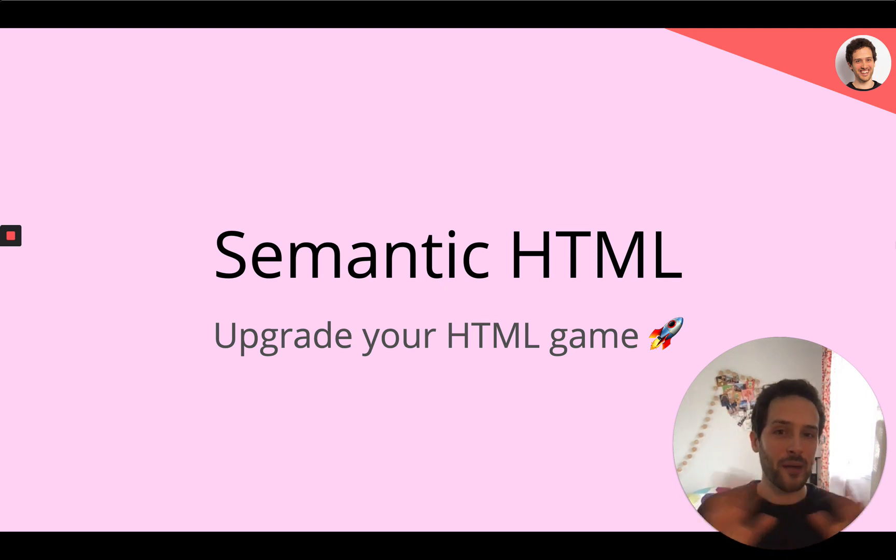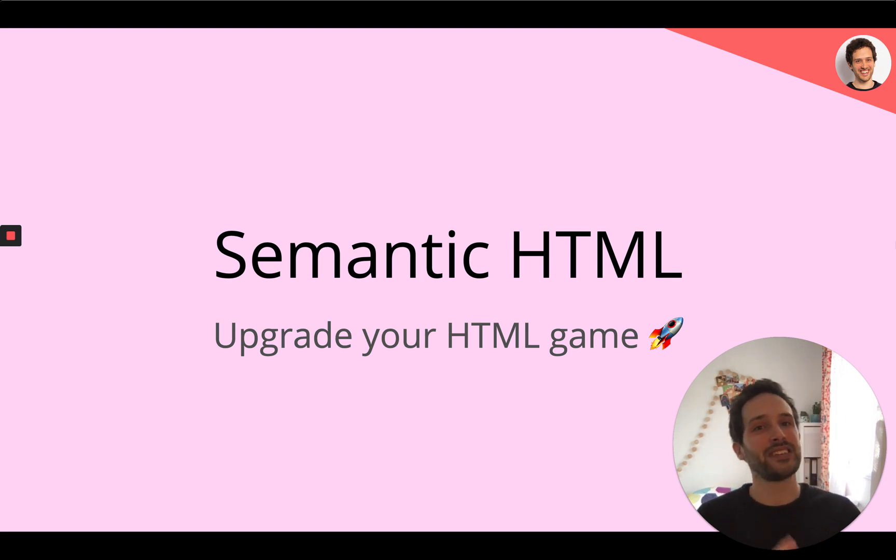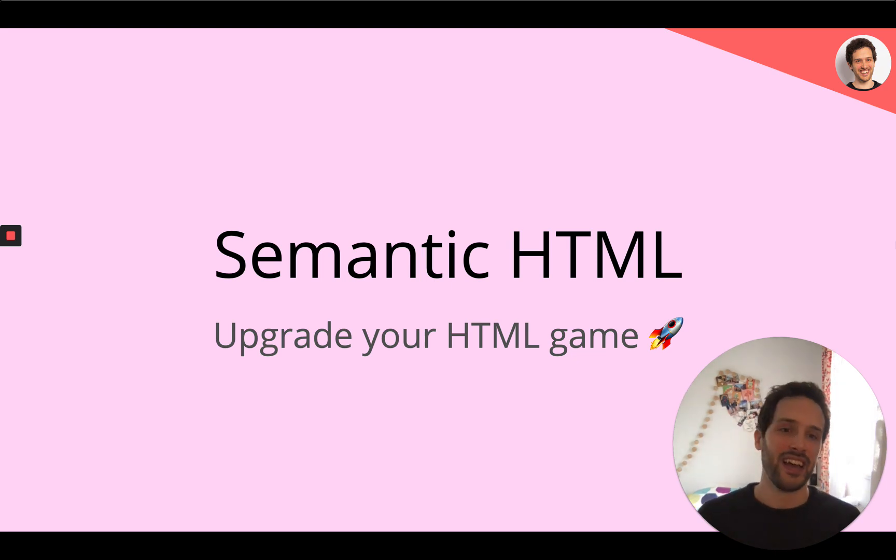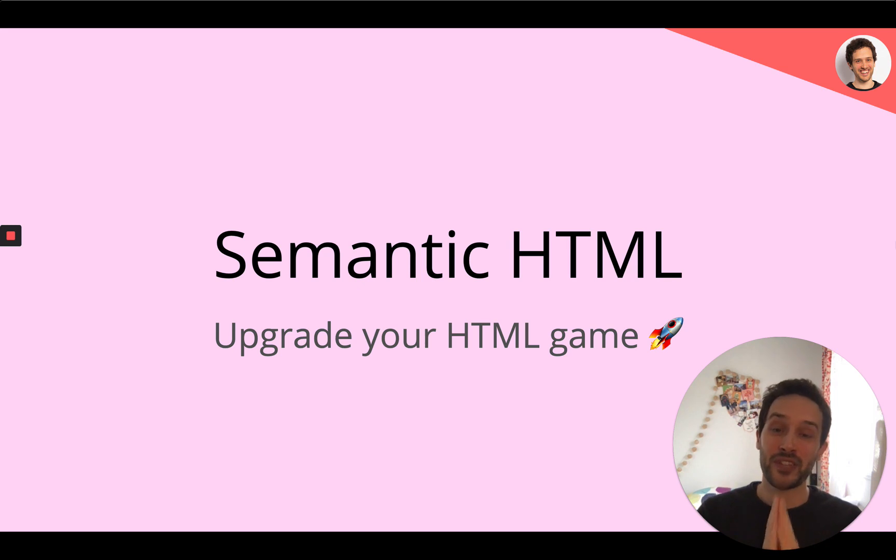I'm doing this as part of a challenge where each month of the year 2020, I am learning a new tool or technology. This month I am focusing on semantic HTML and I'm going to share what I've learned so far.